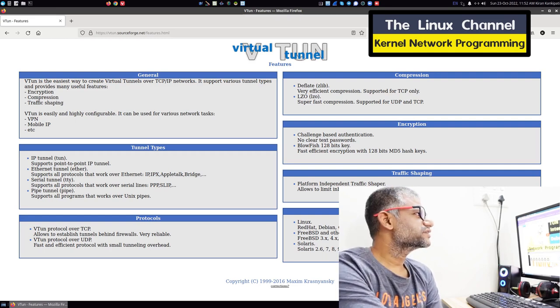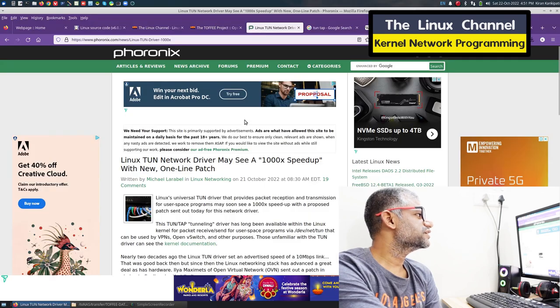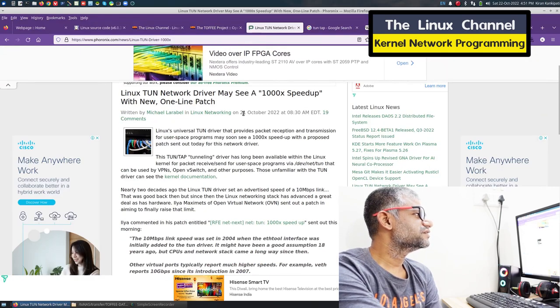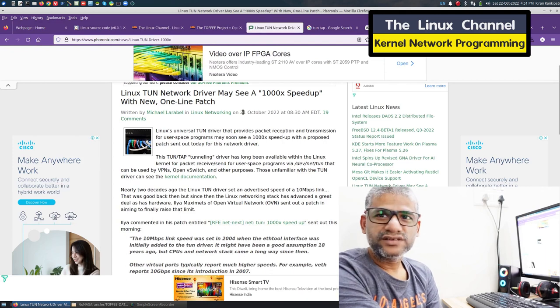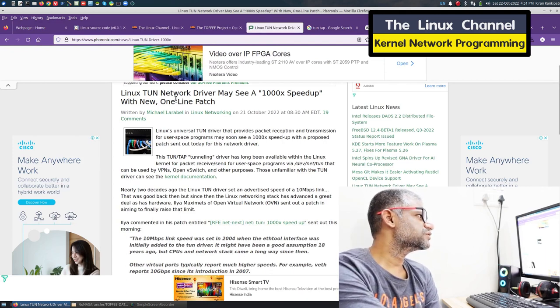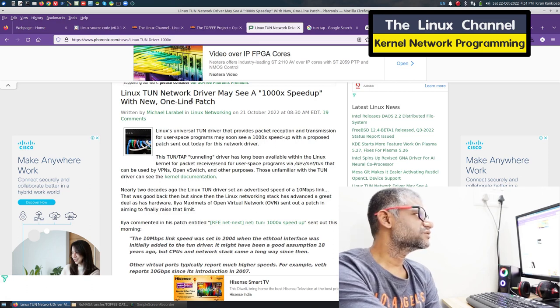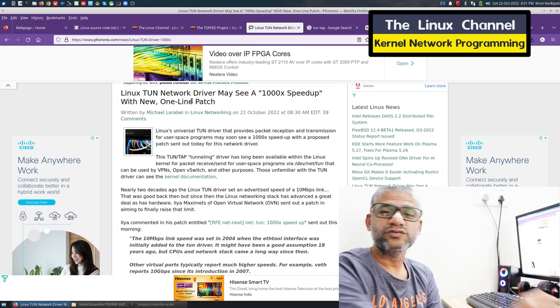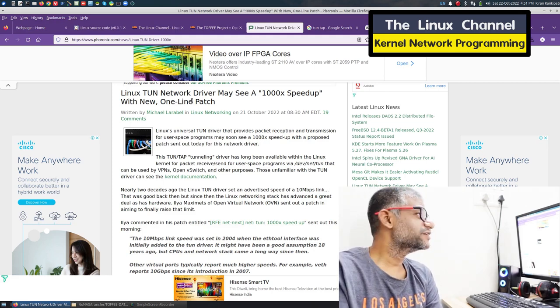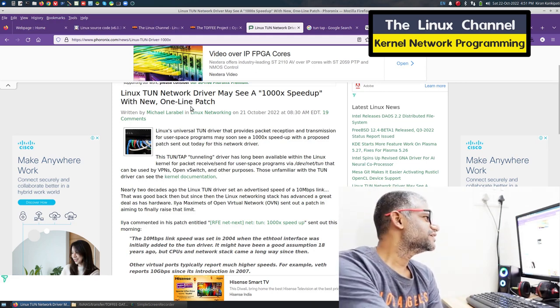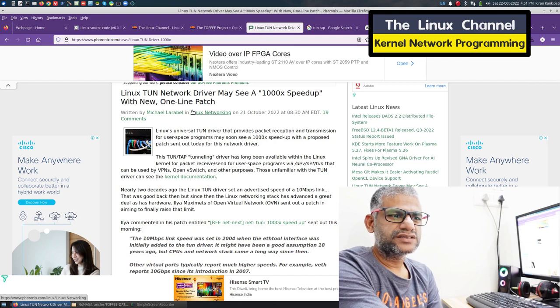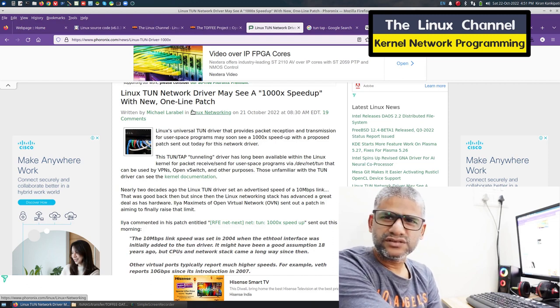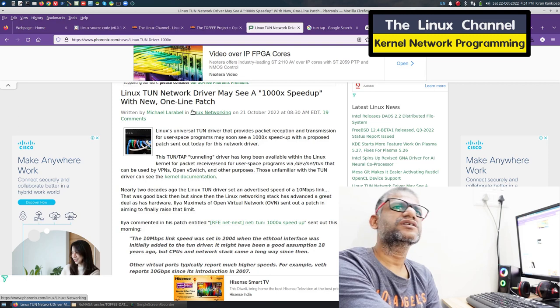The main intention of this video episode is I found interesting news published yesterday. The news is about a driver patch that will increase TUN/TAP performance by around 10,000 times. It's quite interesting - this will improve any high-speed VPN performance.